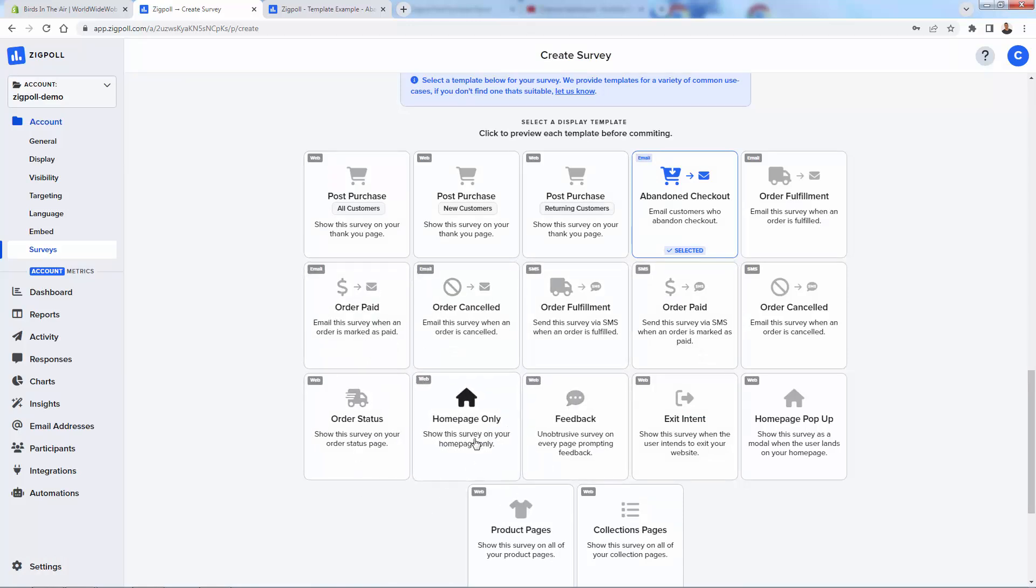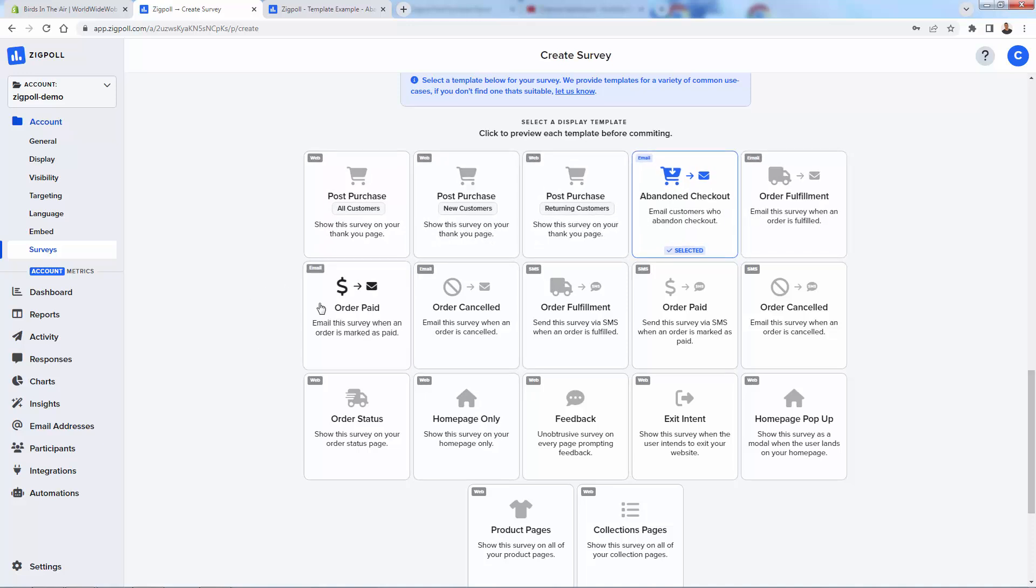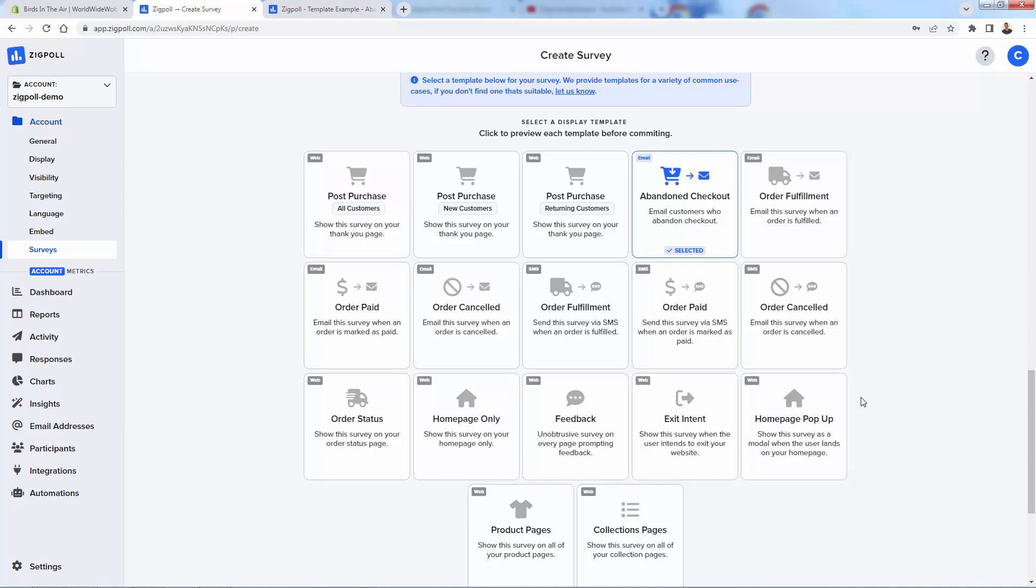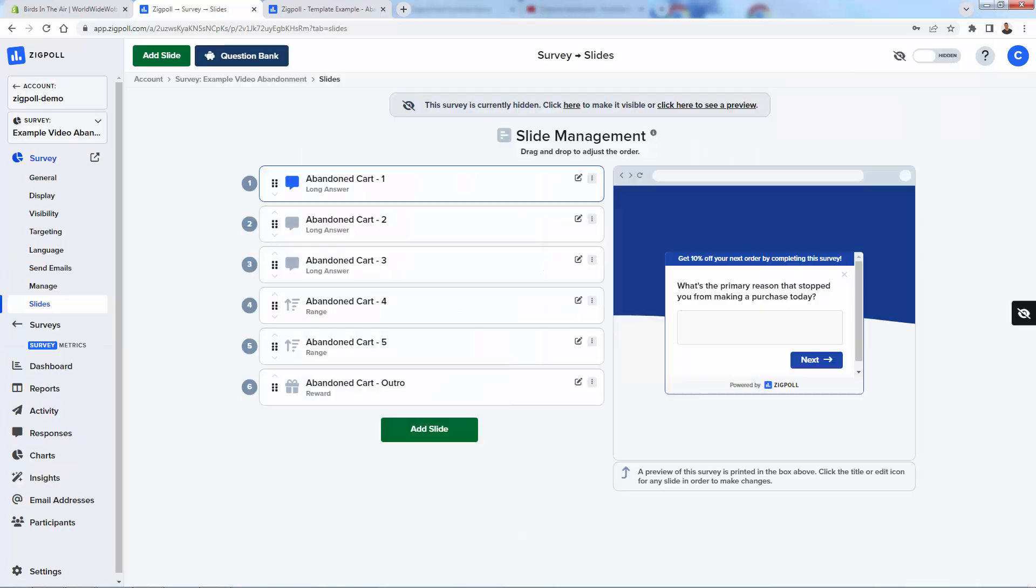You could just do a general survey about the brand on the homepage right over here. So it doesn't have to just be based on actions. Although these are kind of the best actions because they really involve big decisions, whether they bought or whether they abandoned checkout or what they think about the product. But you could always just capture basic surveys, even exit intent, or you want to know why people are leaving. So very simplistic. What I'm going to do now is just call this example video abandonment, and we'll click create survey.